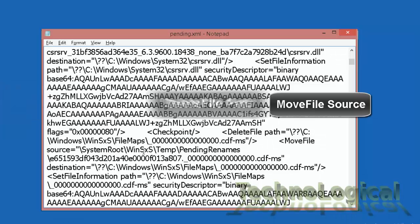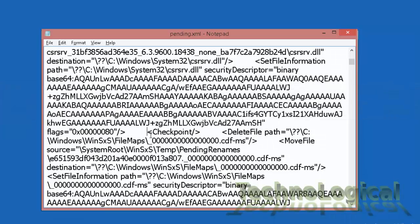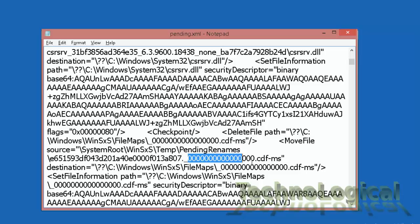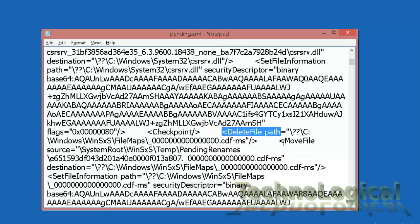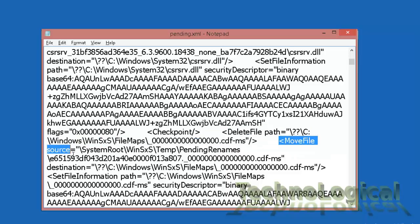So once we find our searched text you can see this is the checkpoint section. Here's the delete file section, delete file path section and here is move file source section. You may not have a delete file and move file source section in some cases.